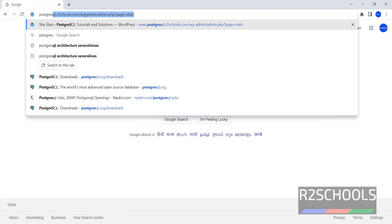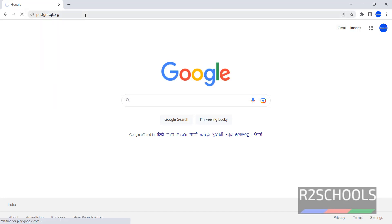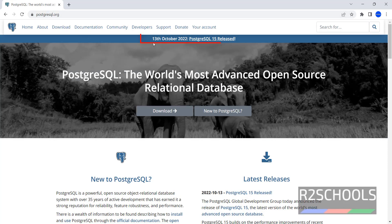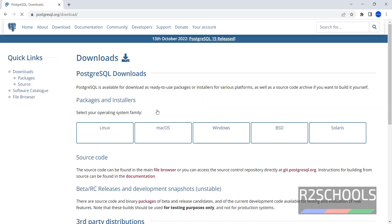Go to PostgreSQL.org. This is the official website of PostgreSQL. See the notice here — on 13th October, PostgreSQL 15 has been released. Click on this download button. In downloads, click on this Windows icon.